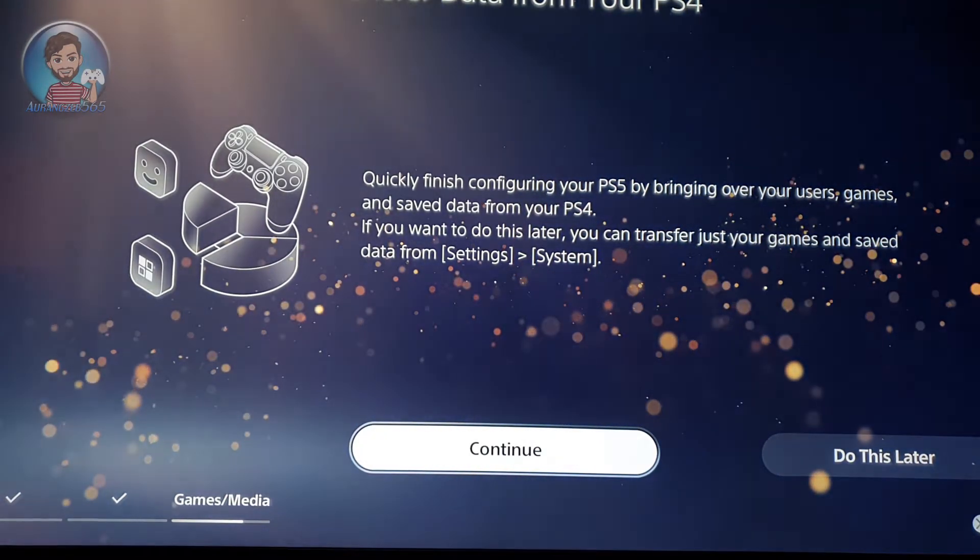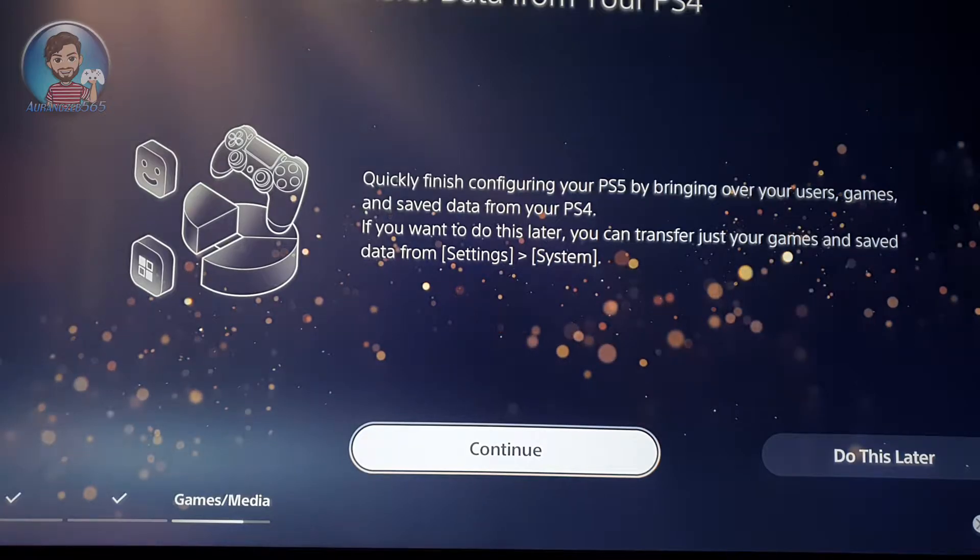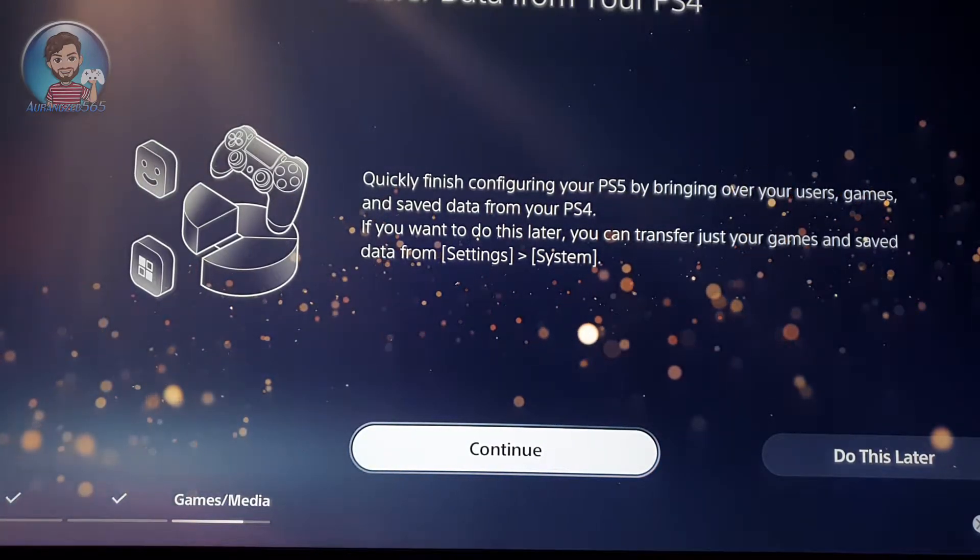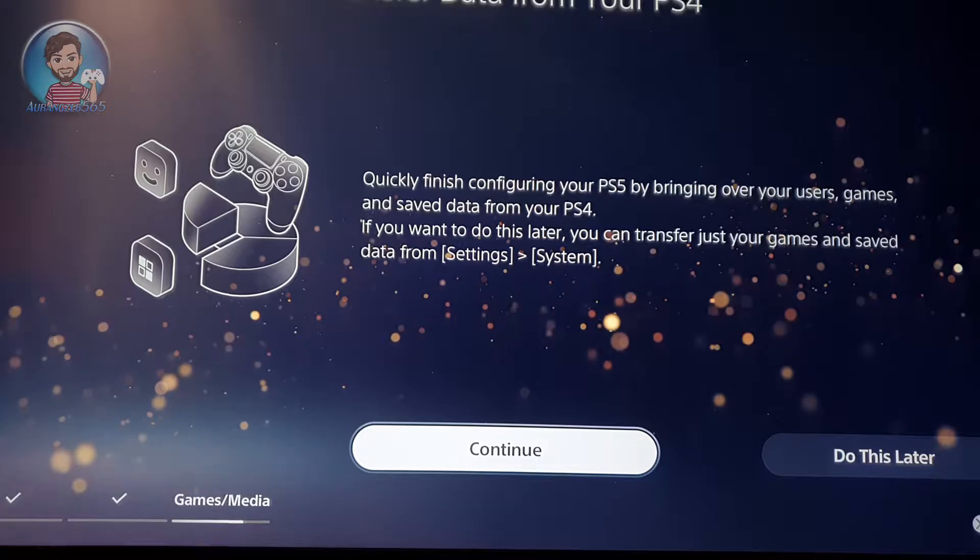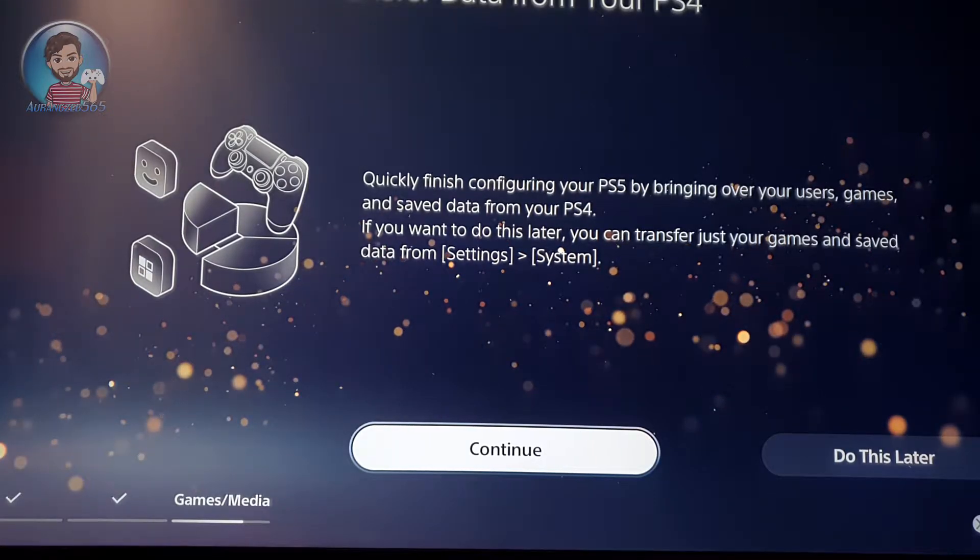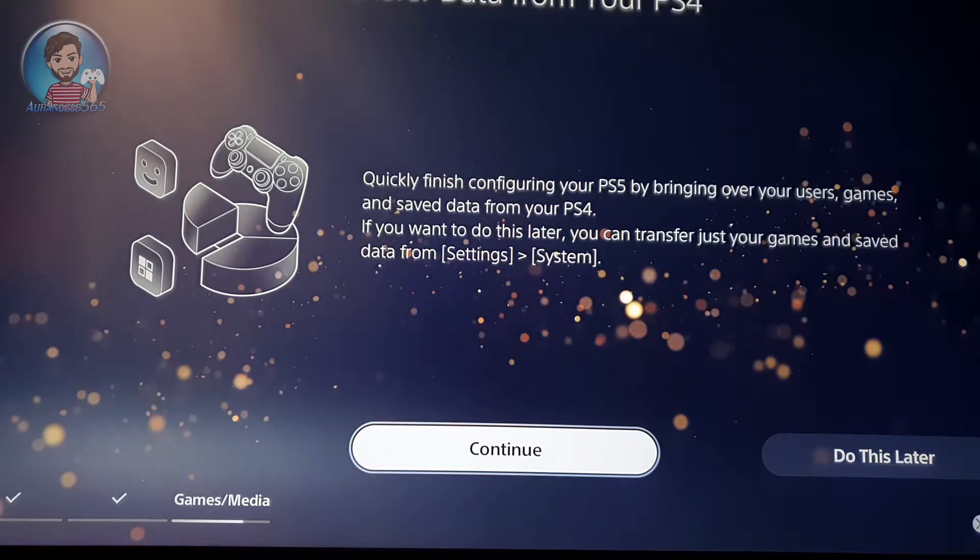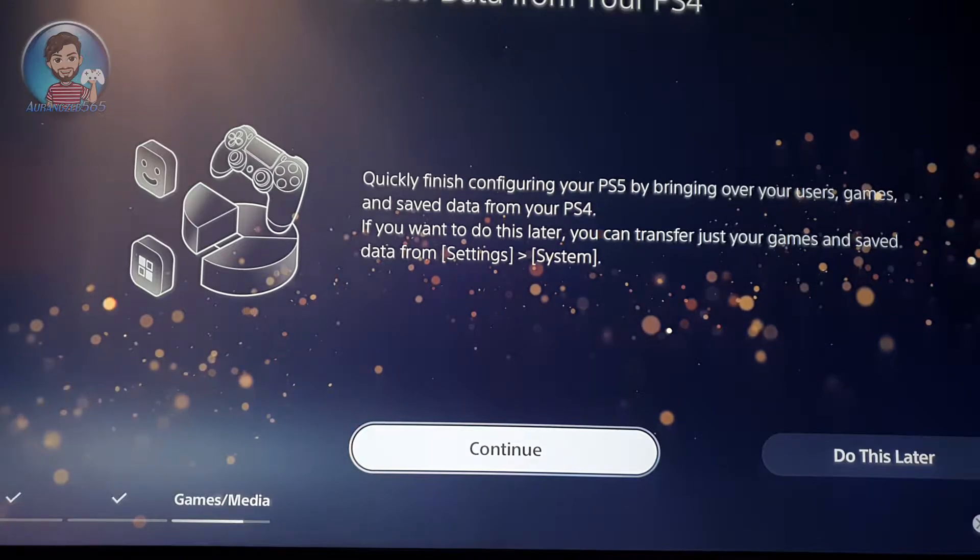In this screen, it will ask you if you want to transfer your PS4 apps, saves, trophies, except media data. Your media data won't be copied over to the PS5, so do this.